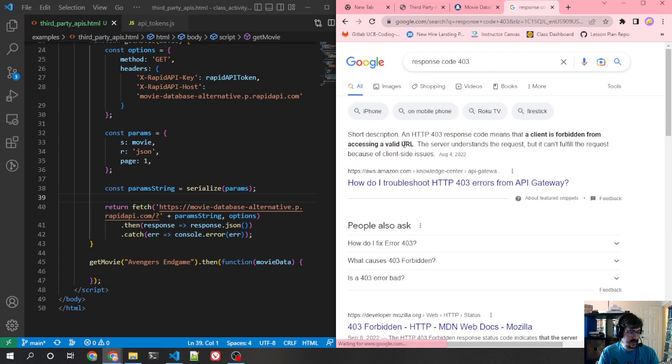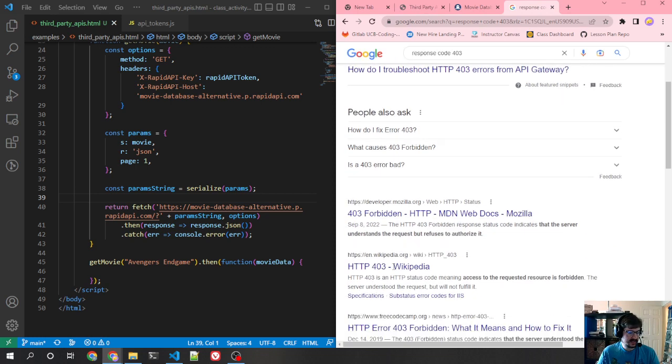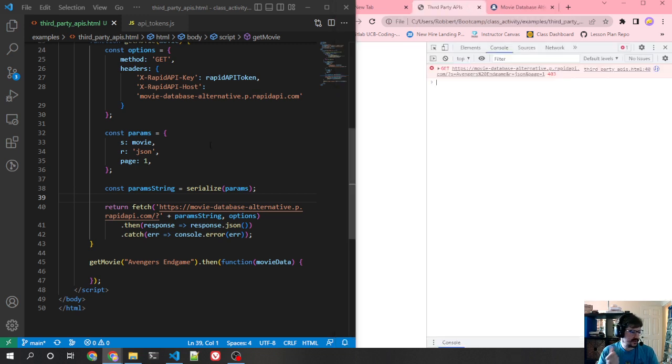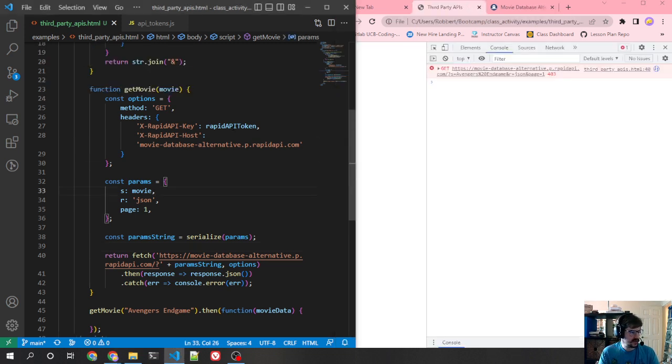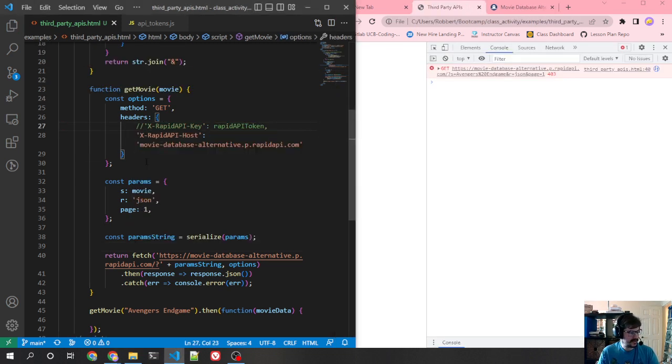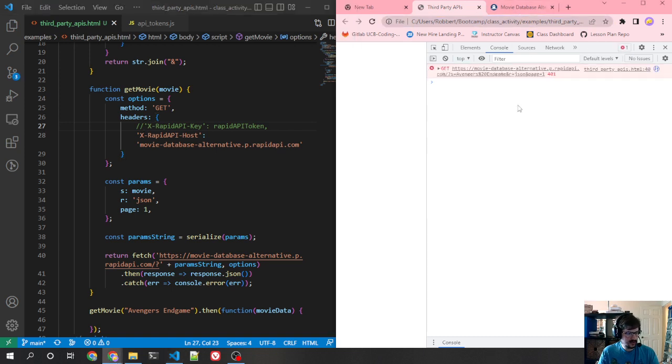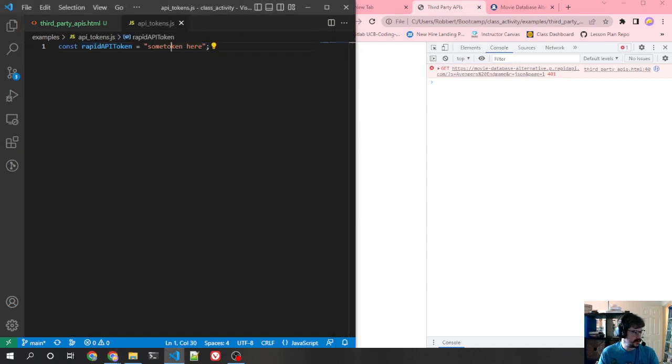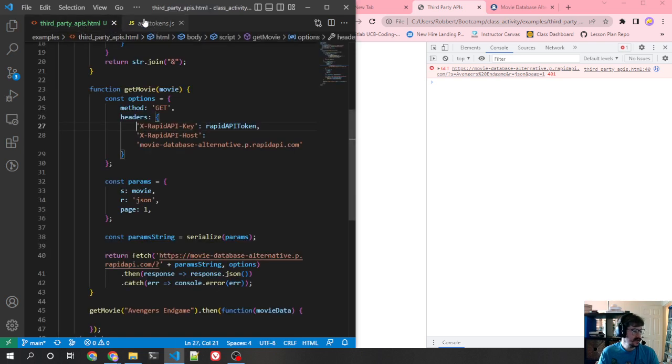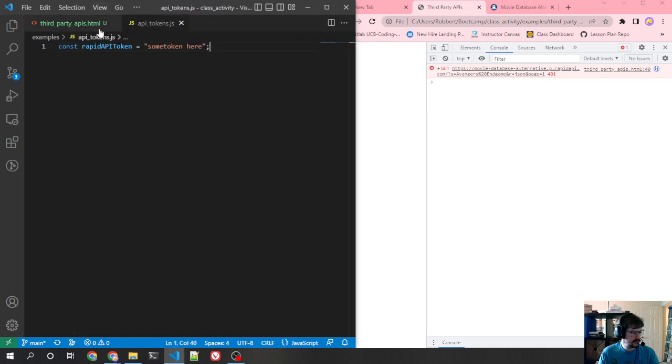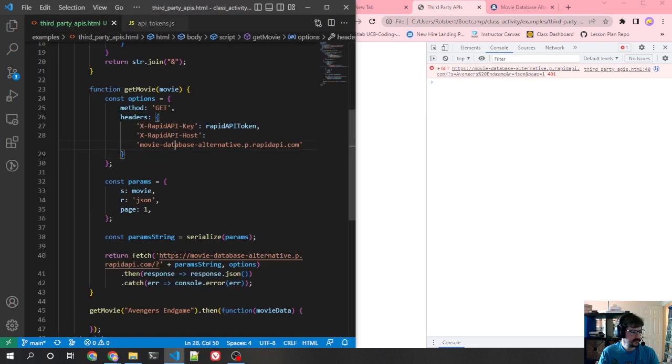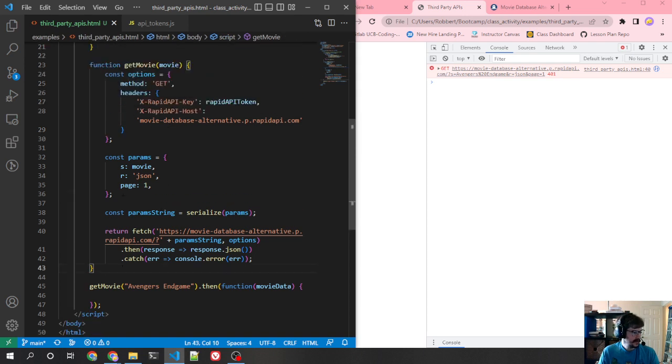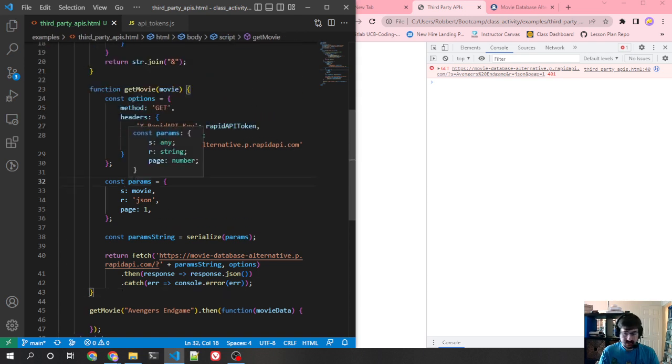And that's what we would expect. So we look up response code 403. Client is forbidden from accessing the valid URL. The server understands the request, but it can't fulfill the request. So what that means, forbidden. They're saying that my API token is wrong. If I take this out and don't send the API token, they send a 401, which means they couldn't authenticate me. I didn't send authentication, but that makes sense because I just made up this token, right? So it's clearly not a valid token. If you had an actual token here, you would put it in and then they would be able to use it.